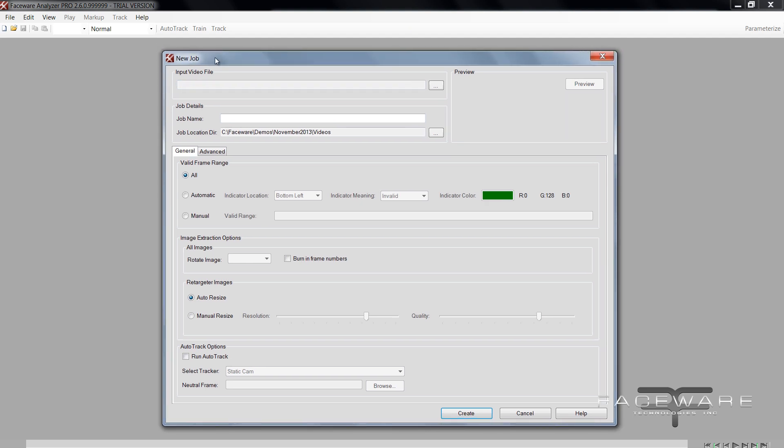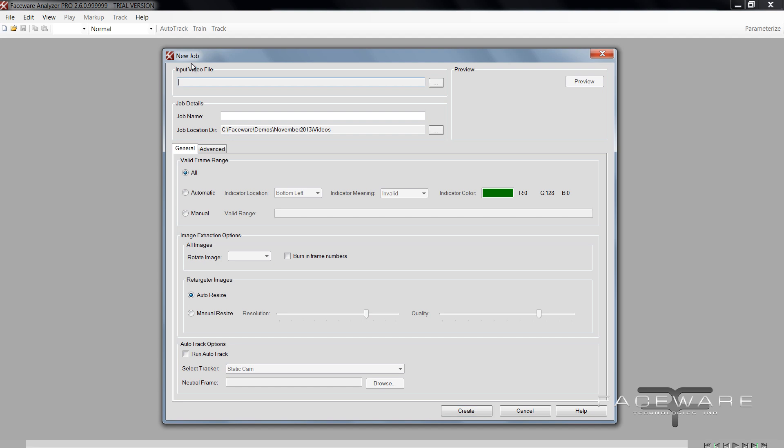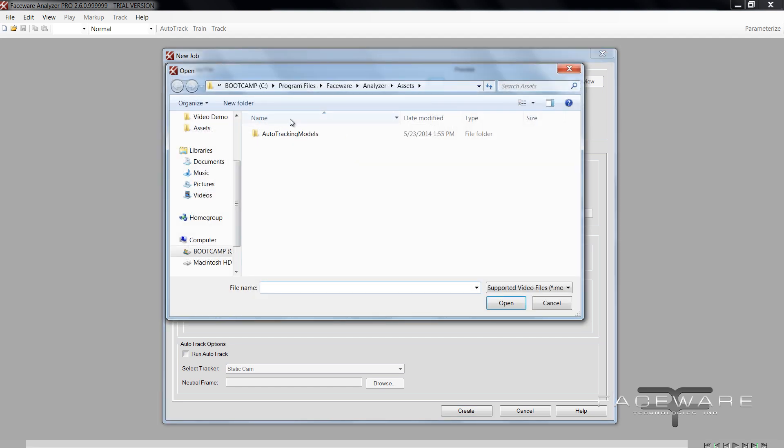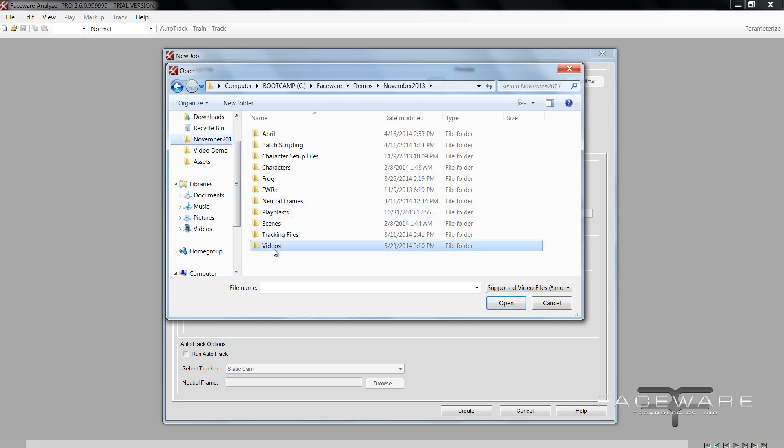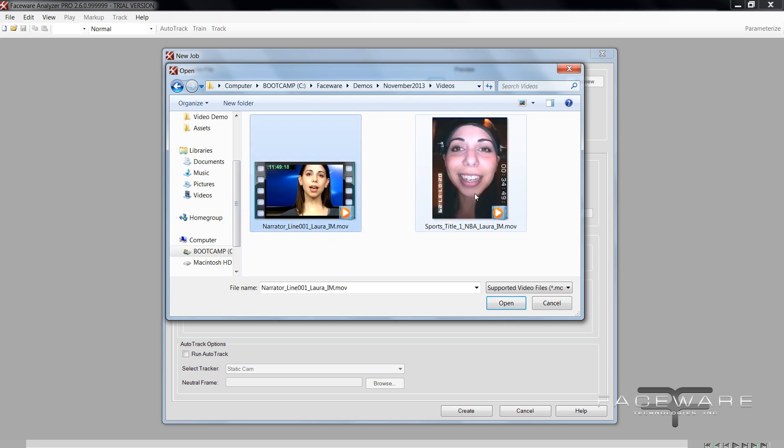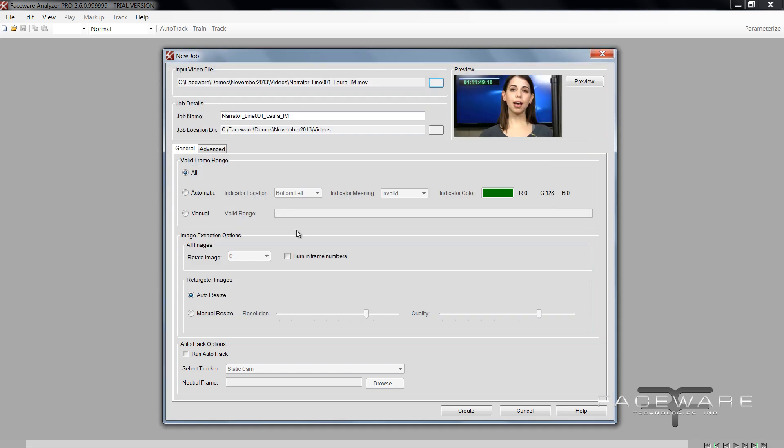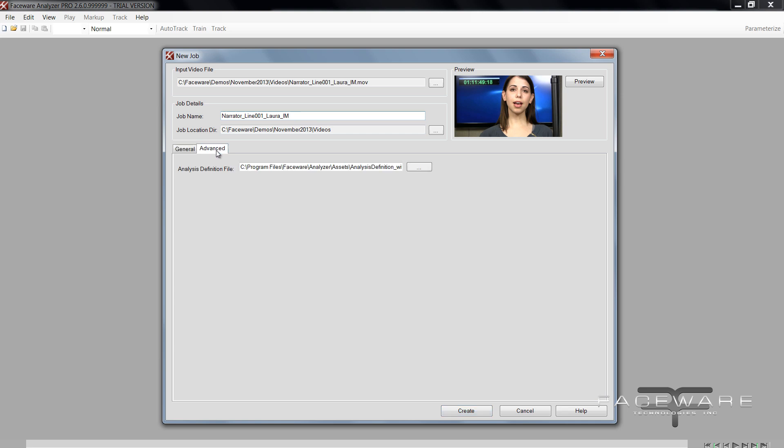So Analyzer new job now you do need 2.6 or above to use this feature. Your input video file, so go ahead and choose a video. I'm going to start off with a static cam. The feature works with either type of footage but go with static cam right now. Okay, so the big thing you're going to do here before hitting create is you're going to go to the advanced tab.